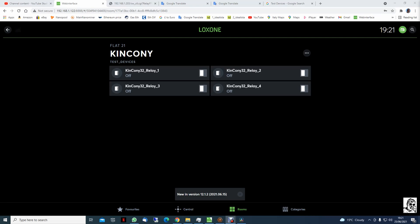Welcome back to my channel. I'm Kalin and this is the second part of the Luxon Limitless with Kincony32 channel's relay extension.